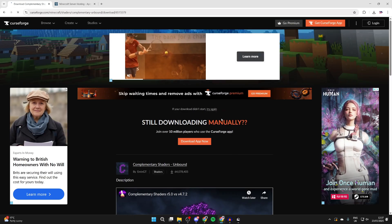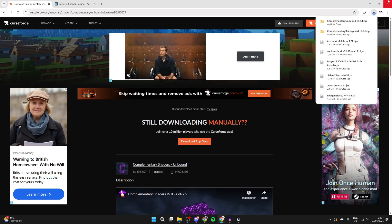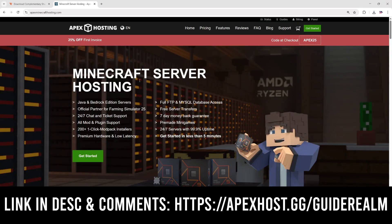A brief interruption for our sponsor, Apex Hosting. If you're in need of a Minecraft server, make sure you check out the link down below in the description and the pinned comment. At the moment, you can get 25% off your first invoice. So if you're looking to start playing with your friends, it's a great time.